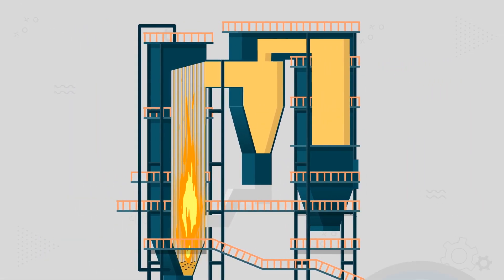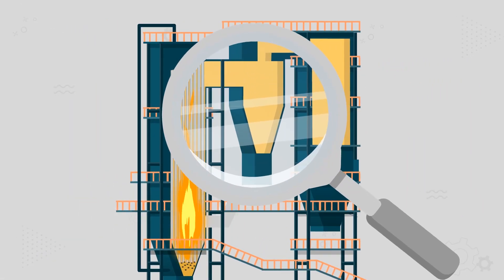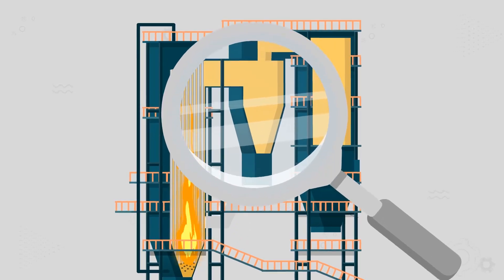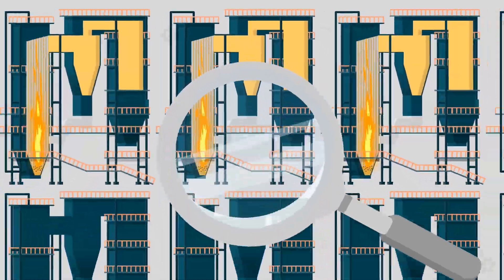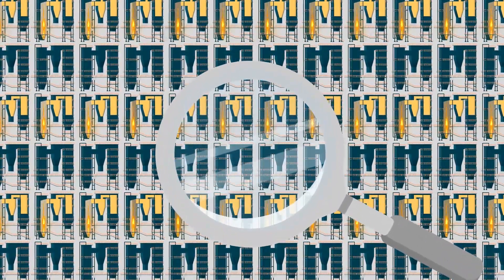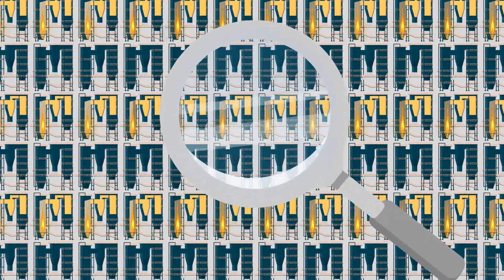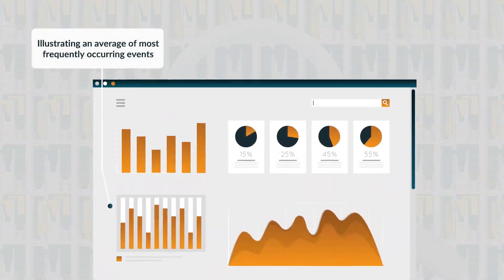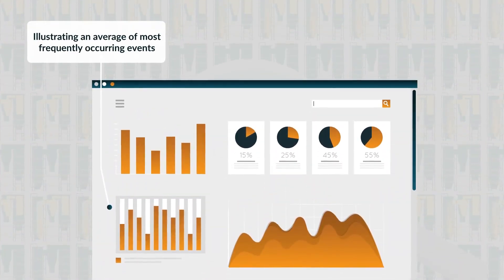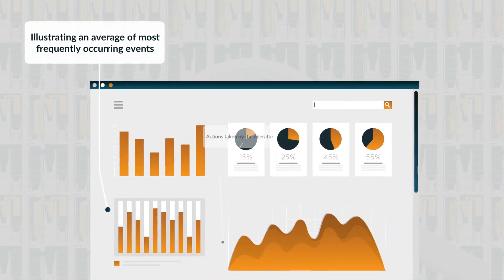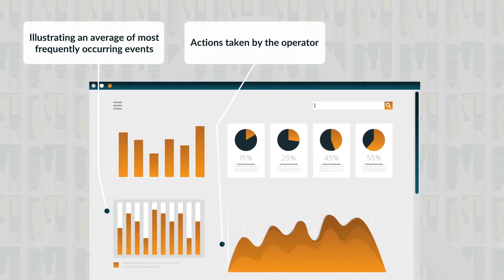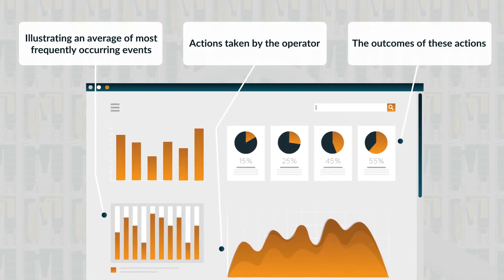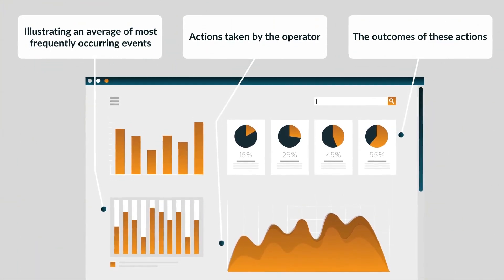To understand the impact of CFB boiler maintenance philosophy, we have analyzed hundreds of boilers and summarized these results, illustrating an average of most frequently occurring events within the boiler, actions taken by the operator, and the outcomes of these actions.